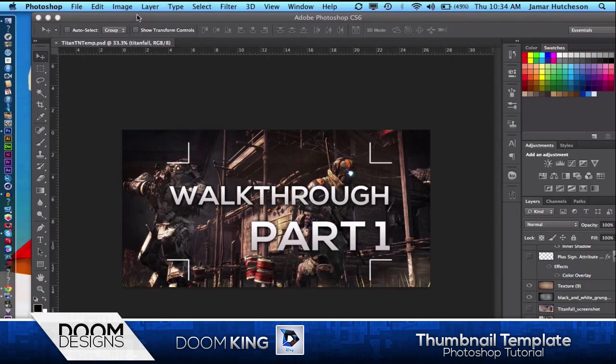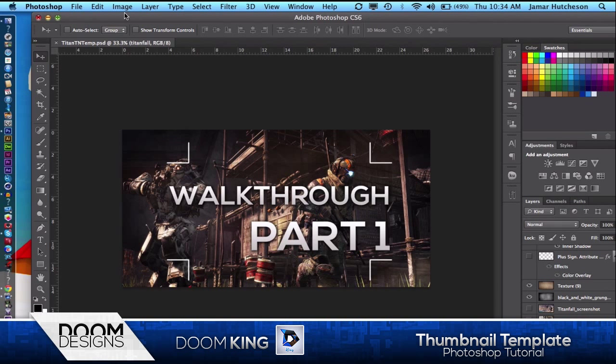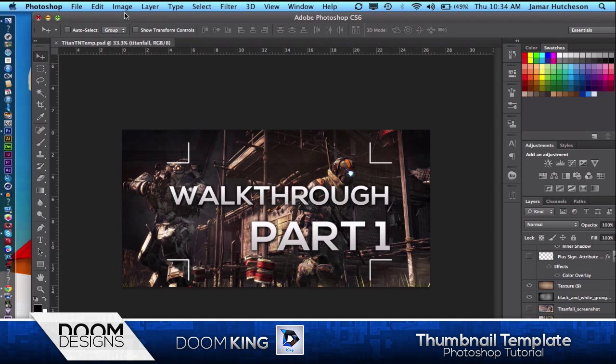Hello you guys, it's BGV Ken here from Doom King Designs, also from Ken Graphics. Today we're going to be doing a tutorial on how to make a clean, professional thumbnail.